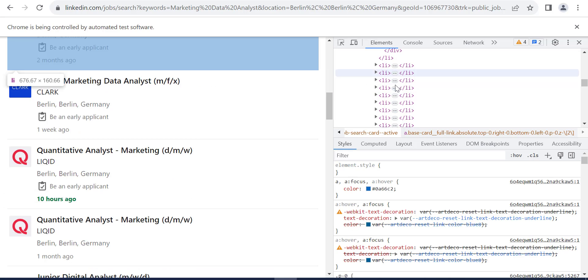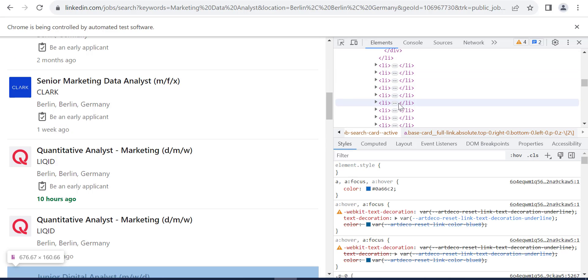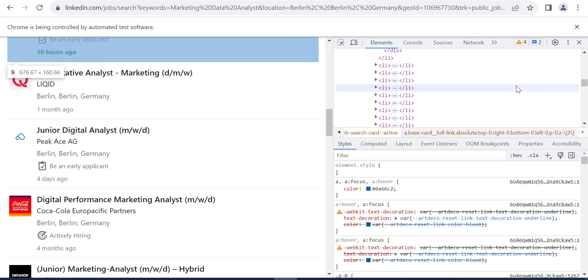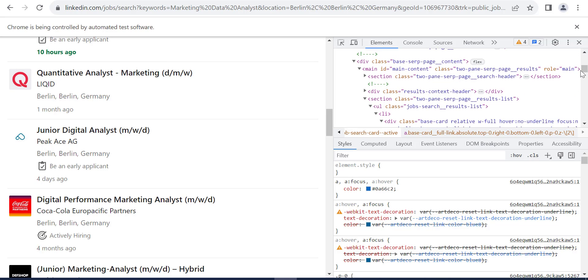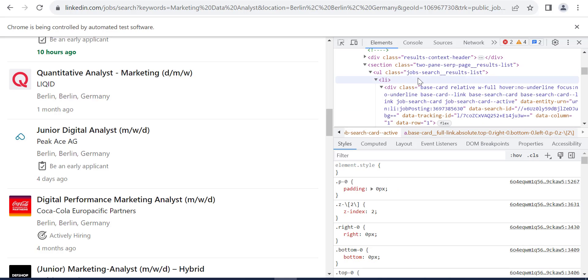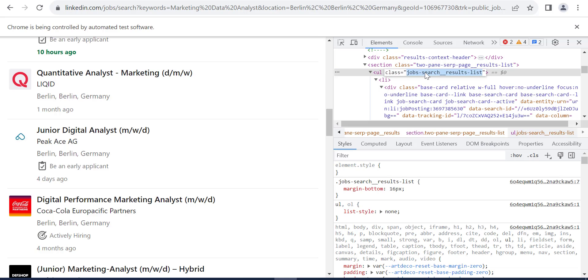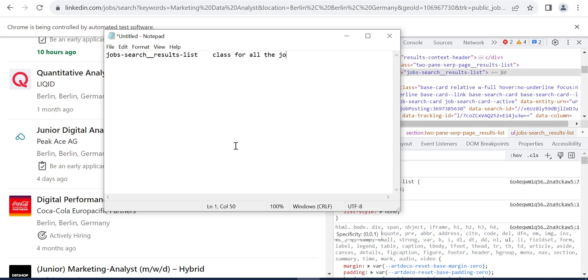As you can see here, when I hover over the list items, it's hovering the jobs. So they are inside list items inside a UL. So all the jobs are inside this UL element. You can just copy this class and write it in a notepad. So this is class for all the jobs.